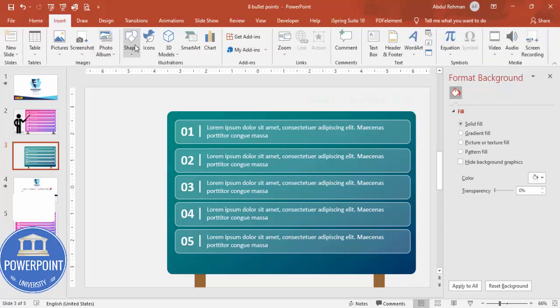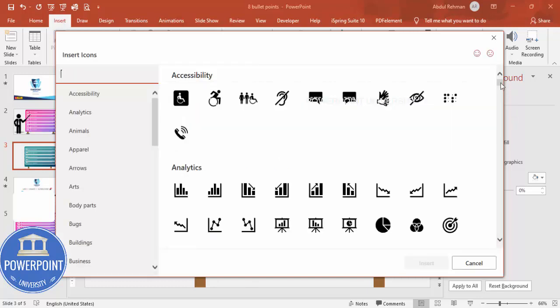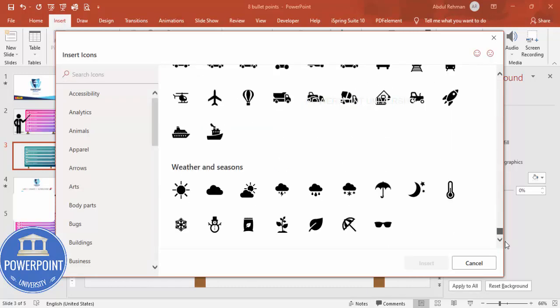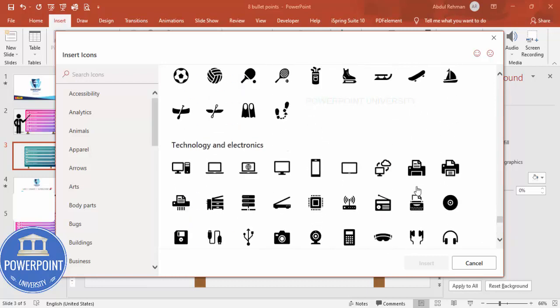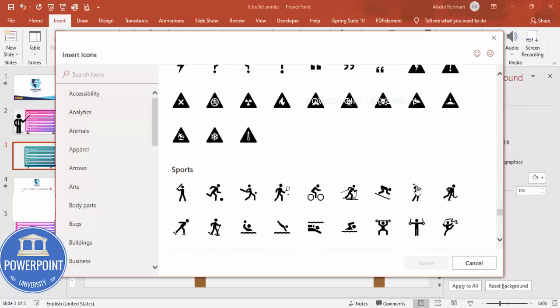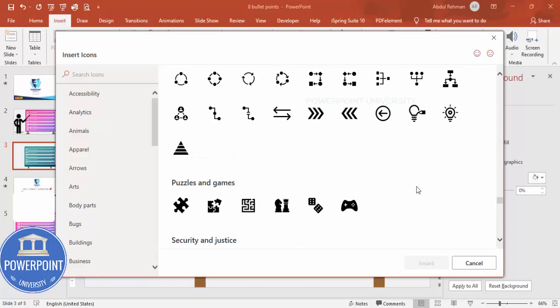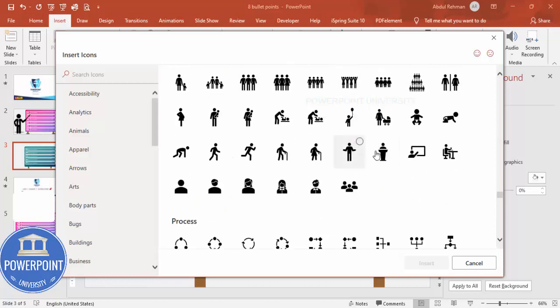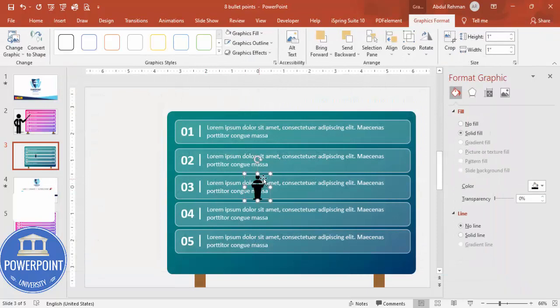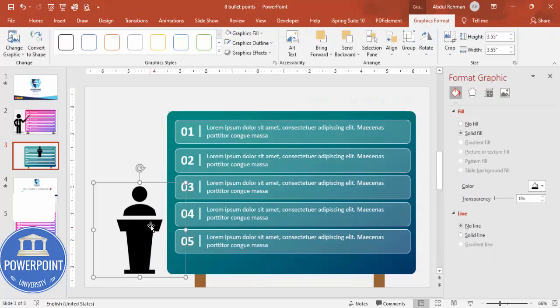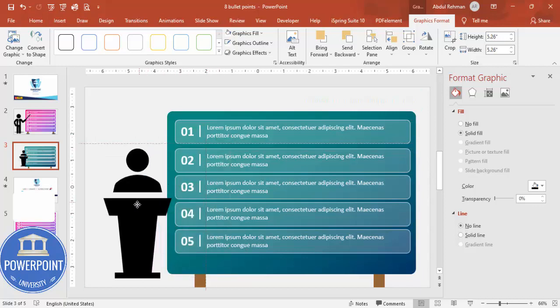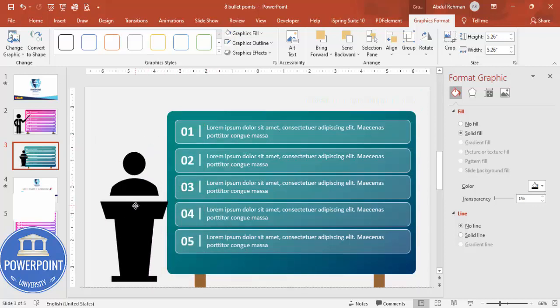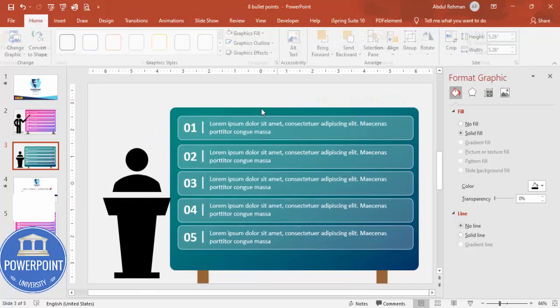Then if you want to add some icons, go to Insert, Icons. You can just choose any relevant icon from here. You can just go down and choose some relevant icon, so maybe I can choose this one or this one, whatever, and click Insert. I'm going to increase the size and put it here as if this man is giving some kind of a speech and then the information is coming at the back.